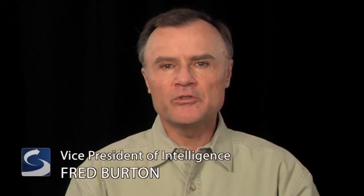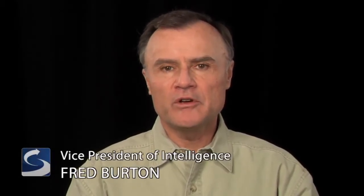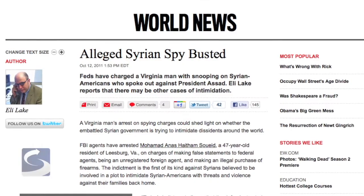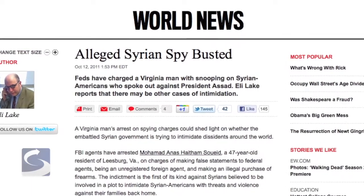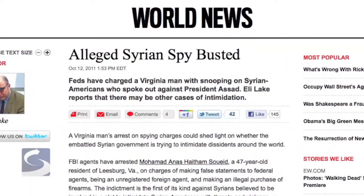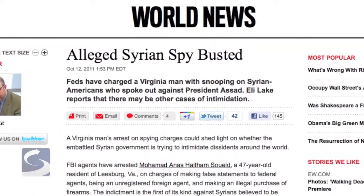Last week a Syrian national was arrested for operating as an agent of a foreign power, specifically Syria. That got me thinking about the process behind how the FBI conducts surveillance of resident foreign officials or diplomats in the continental United States.